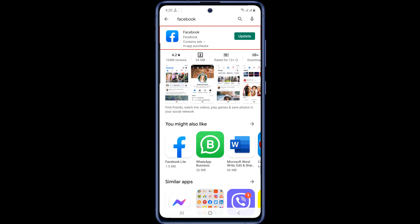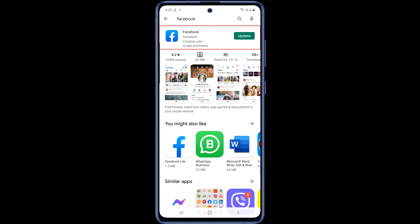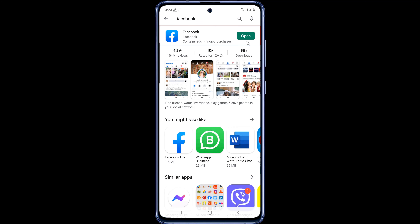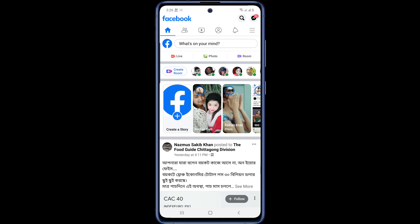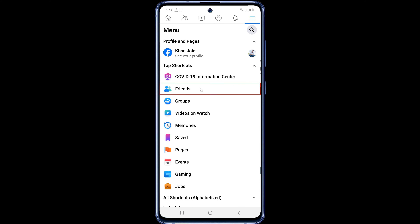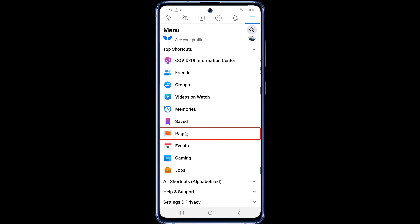Now let's get started. First check if your Facebook app is up to date, and if not, go to the Play Store and update. Now first open the Facebook app. Then tap on the three dots at the top right corner. Then scroll down the page a little bit and go to Settings.